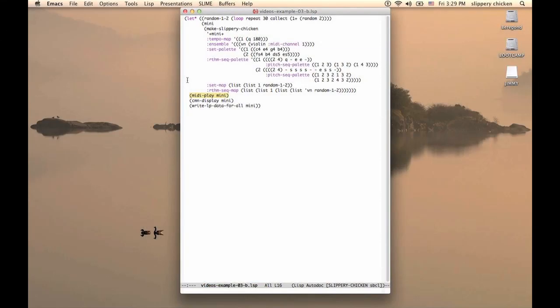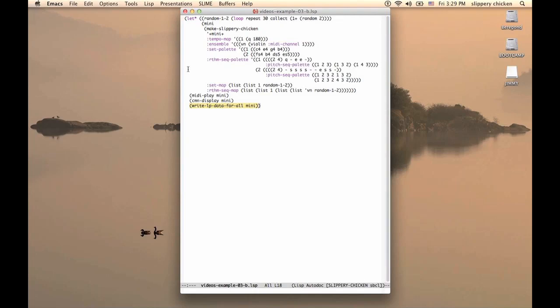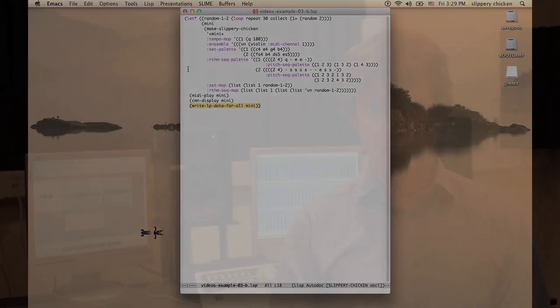Once this structure is established and the slippery chicken object is created, we can call our MIDI play, CMN display, and write LP data for all methods as before to generate the scores and the MIDI file, which we can now listen to and look at.